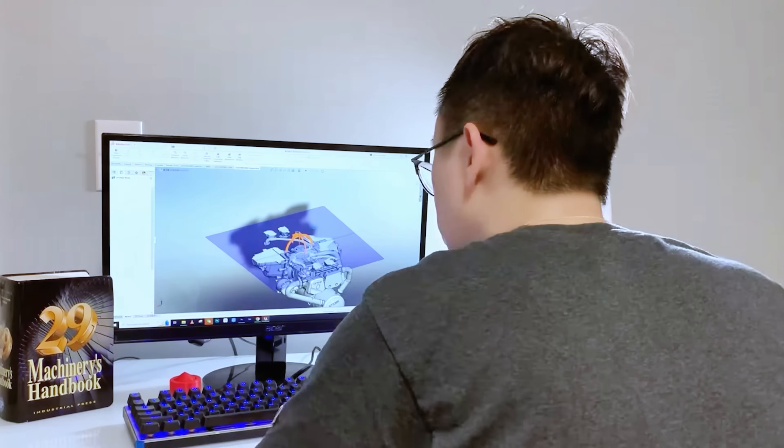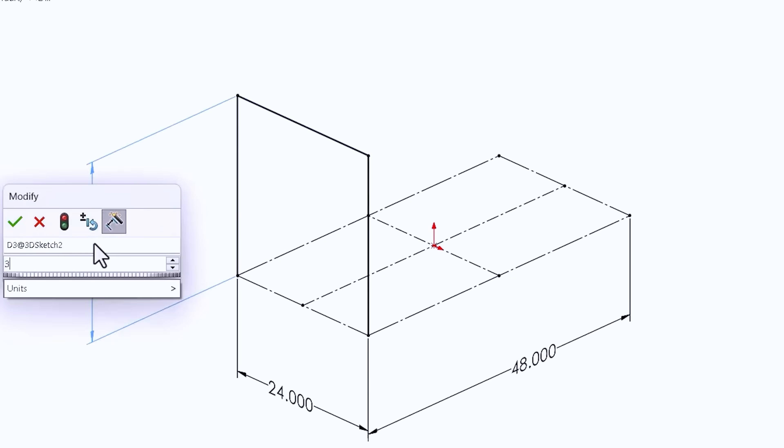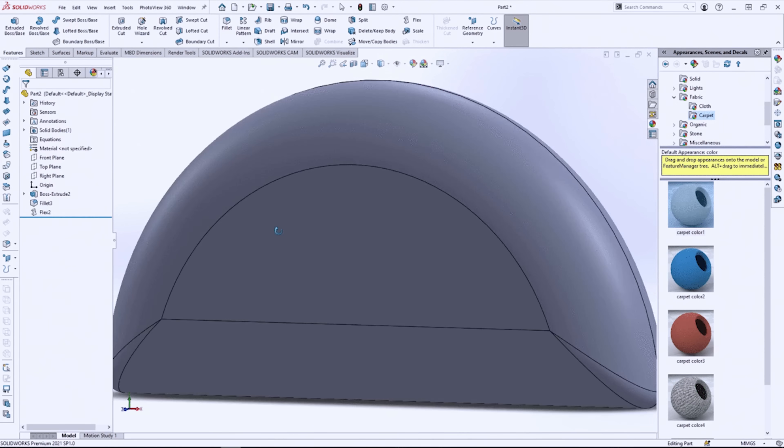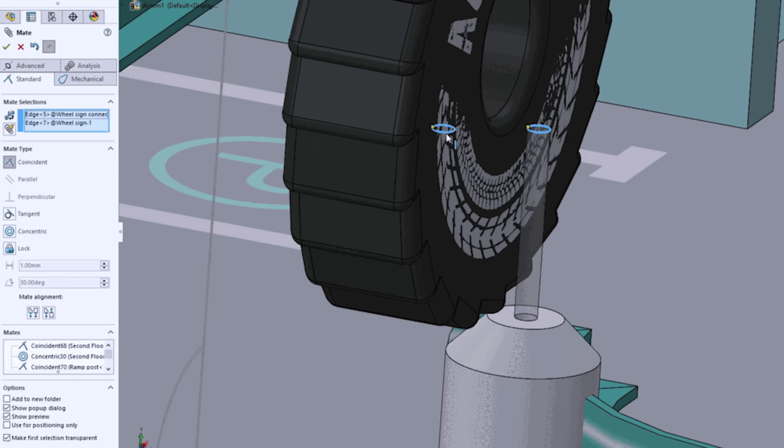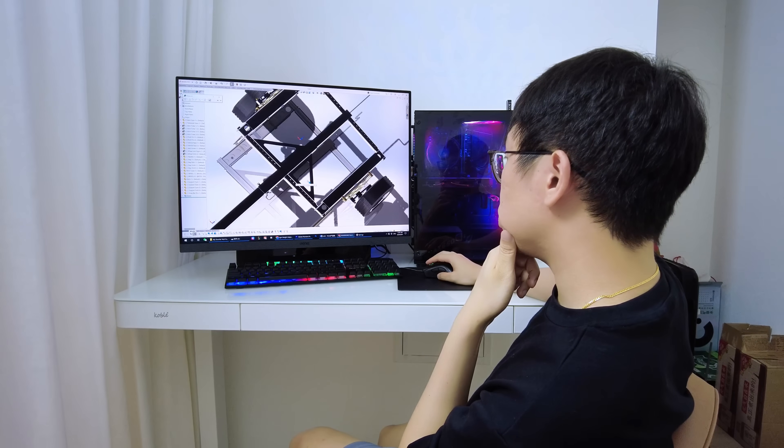When you first start designing parts in CAD as a student in university, you create sketches, add part features, and assemble components. And if it looks right on screen, you think the work is done.